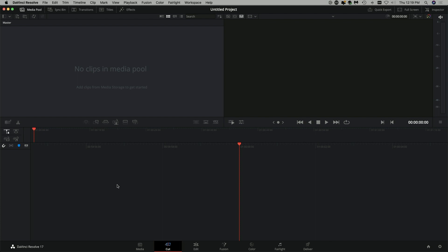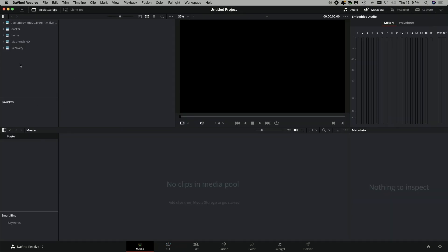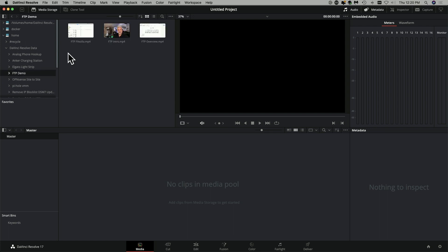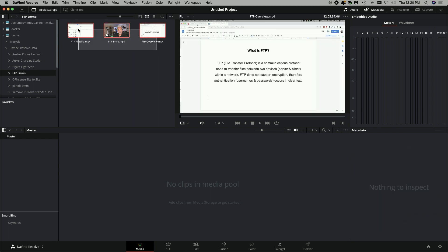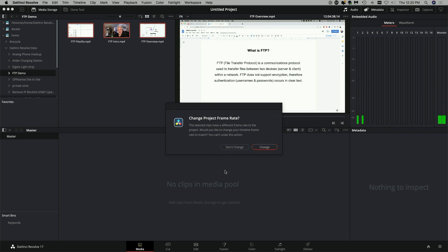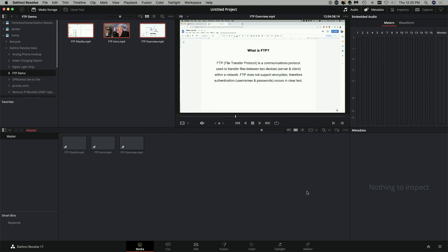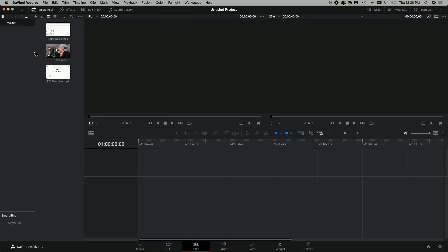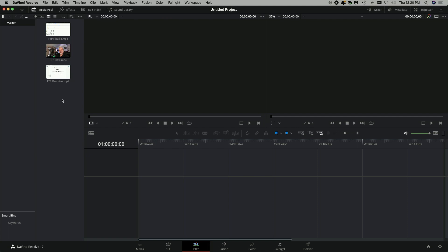Continuing with my workflow — how is that FTP transfer going to benefit me? Here I am launched into DaVinci Resolve with a new untitled project. If I click on the media tab down here, in the left-hand corner you can see my file structure, including the home folder on the 1621. Expanding DaVinci Resolve data, here's the FTP demo folder with the files that were recorded on the SSD drive and transferred from the ATEM to the Synology 1621+. I grab them and bring them into the media pool, match the frame rate, and all three clips are available in edit mode.